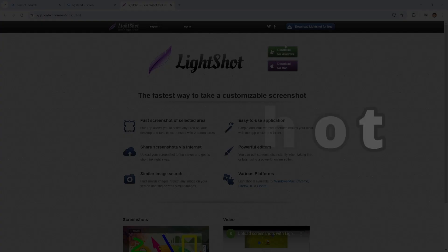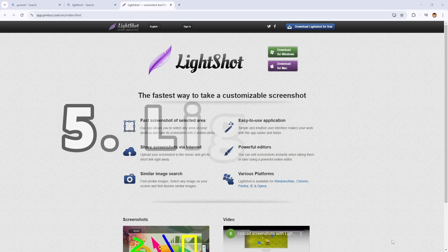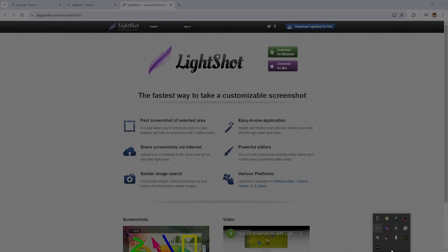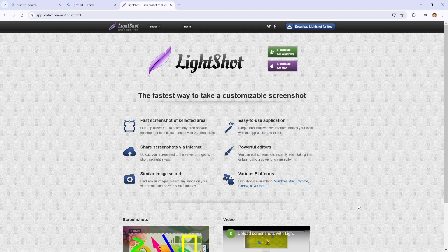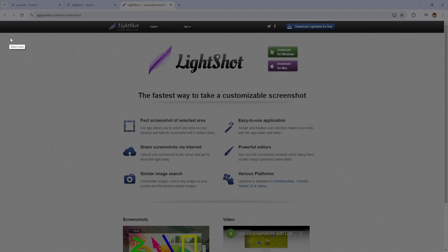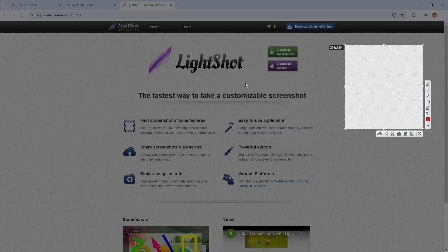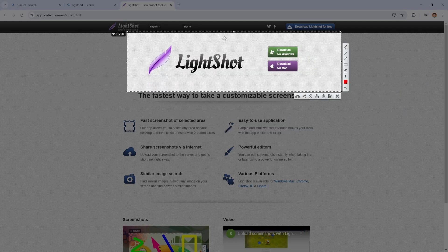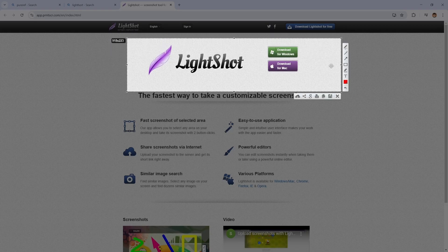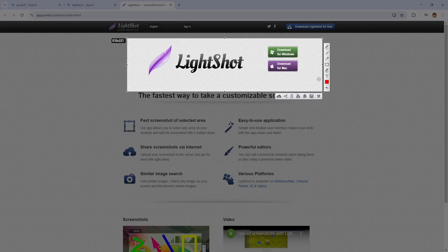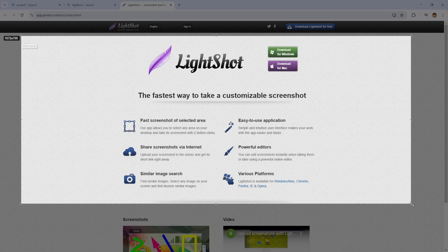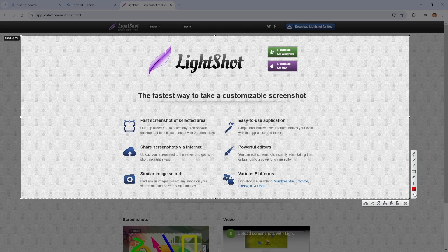The next one is LightShot. LightShot is an incredibly useful screenshot tool for Windows. It allows you to take screenshots quickly, with the ability to select any part of your screen to capture. It also has features for marking up your screenshots, adding annotations, shapes and text before sharing them instantly. Whether you are capturing reference images, documenting your progress or sharing your work, LightShot lets you take high quality screenshots in no time. I highly recommend adding LightShot to your toolkit.